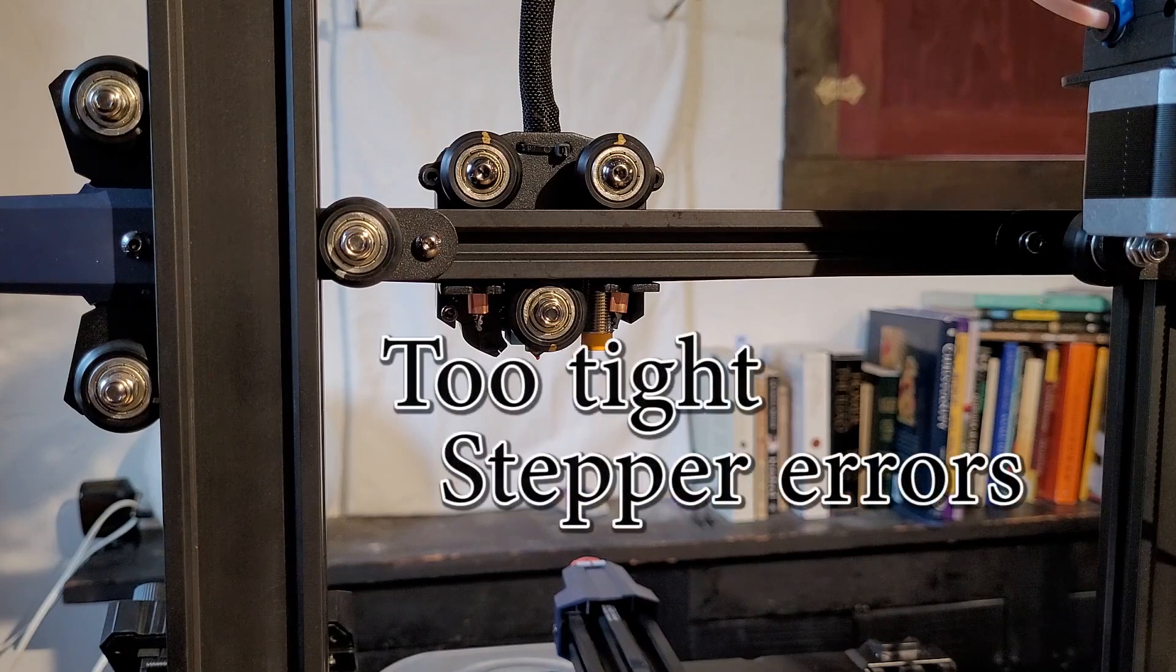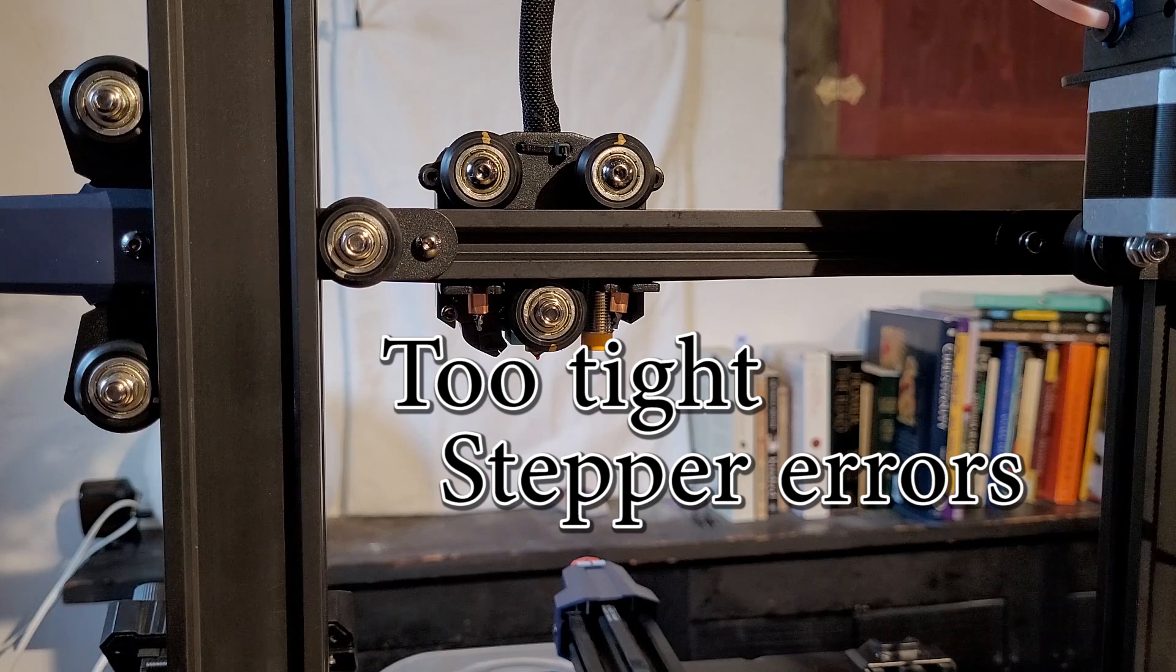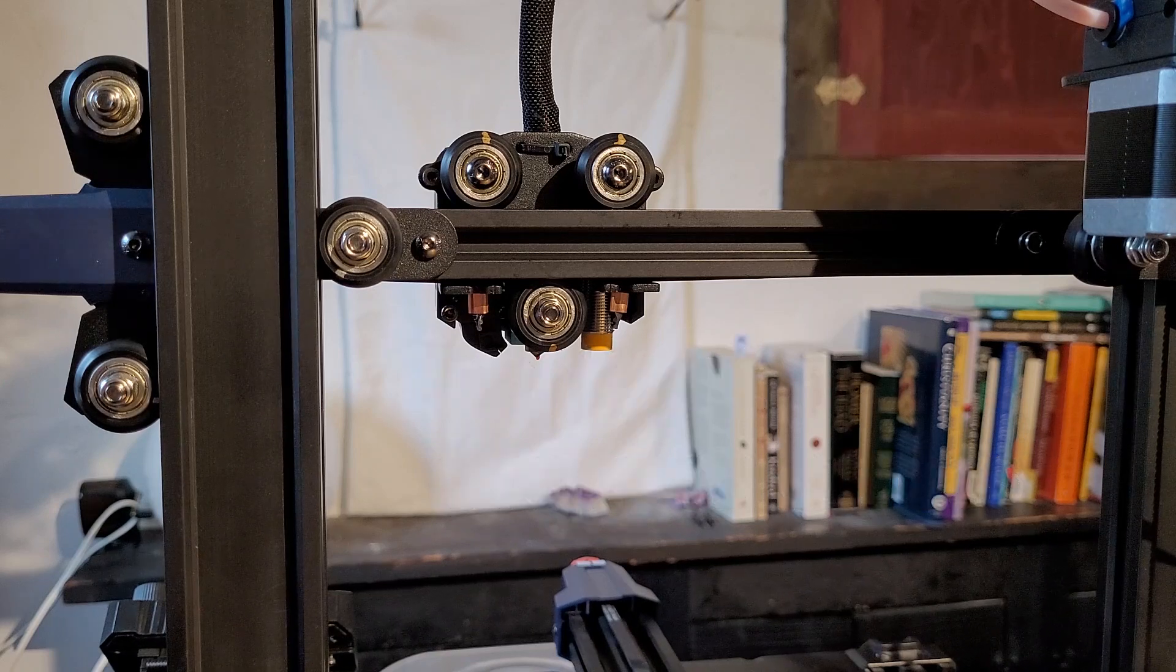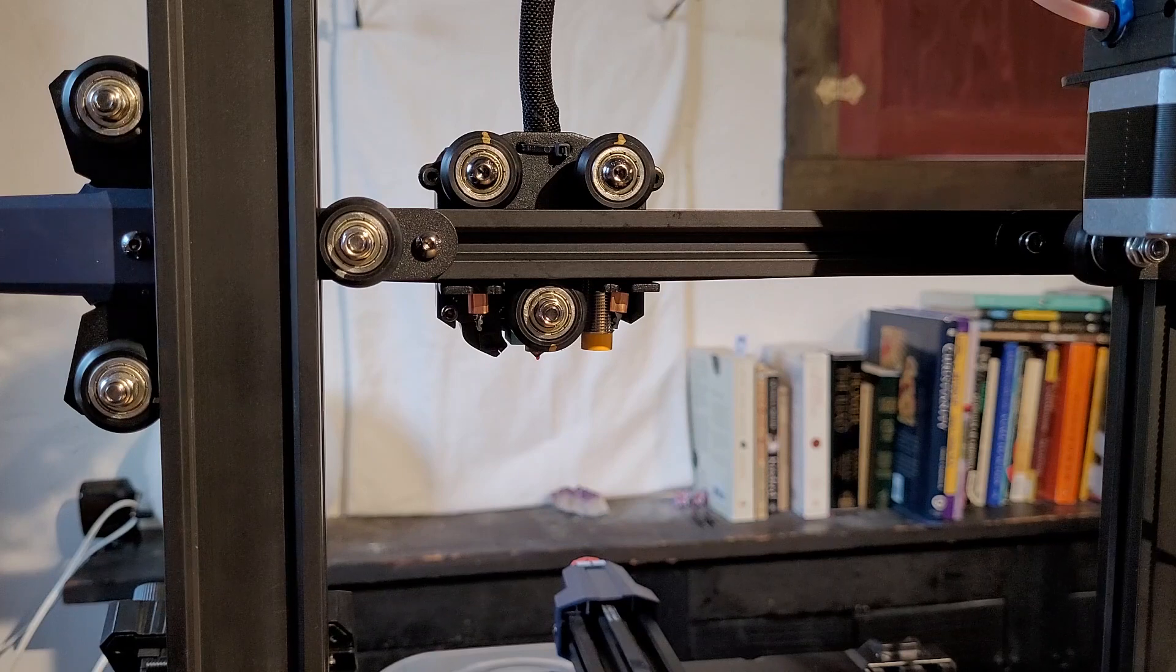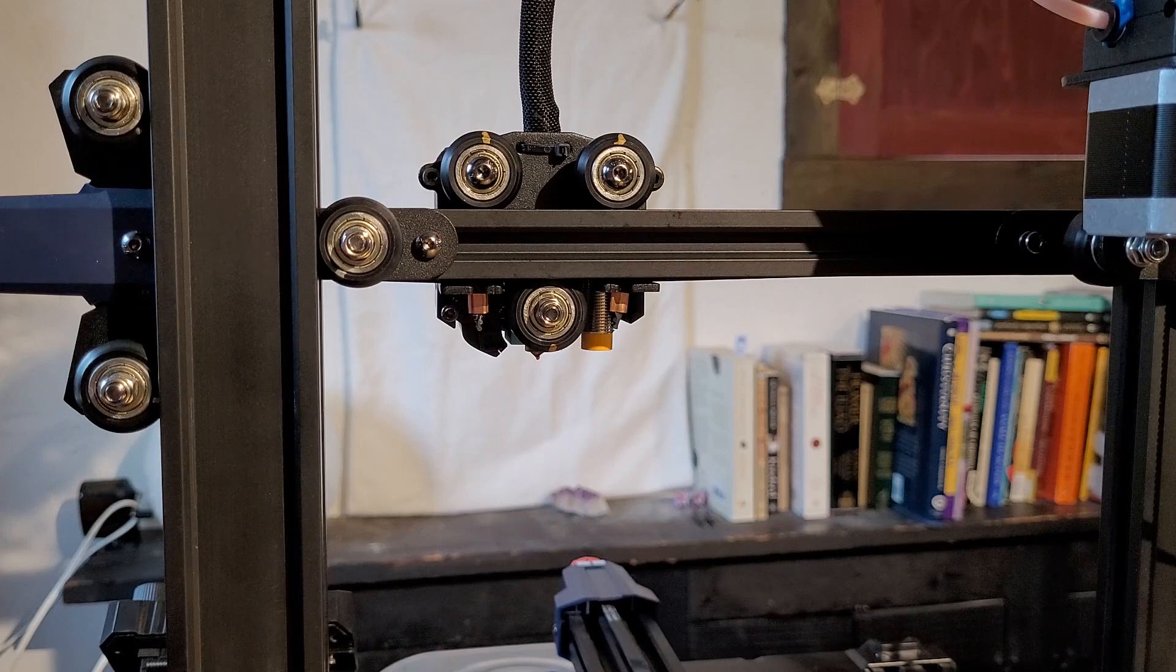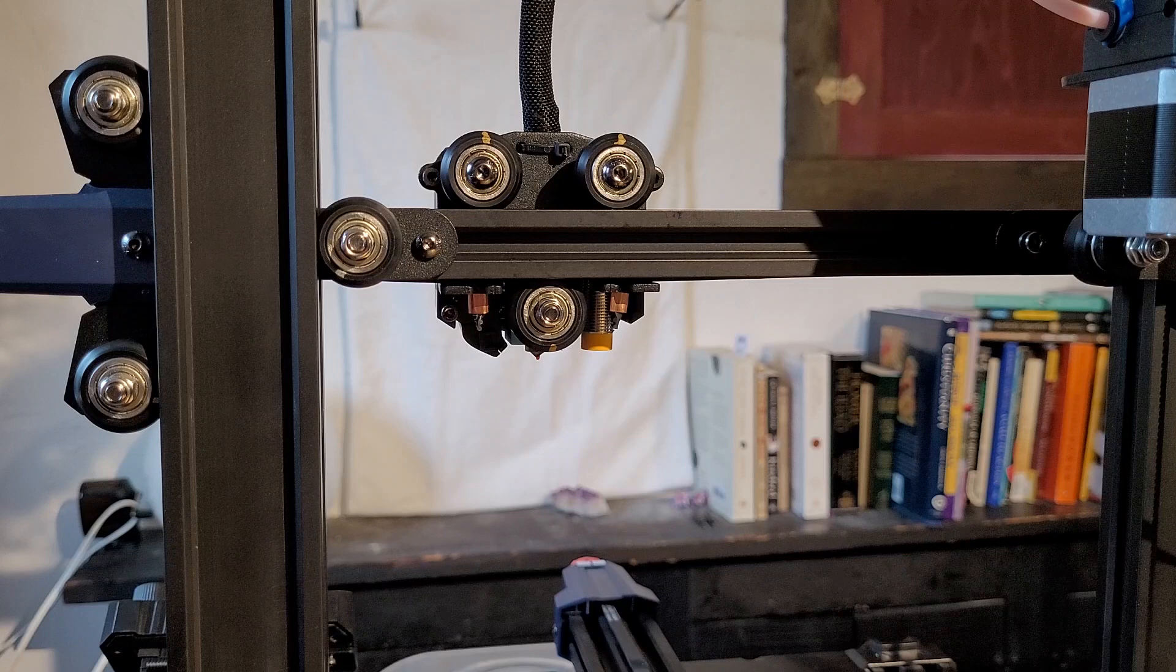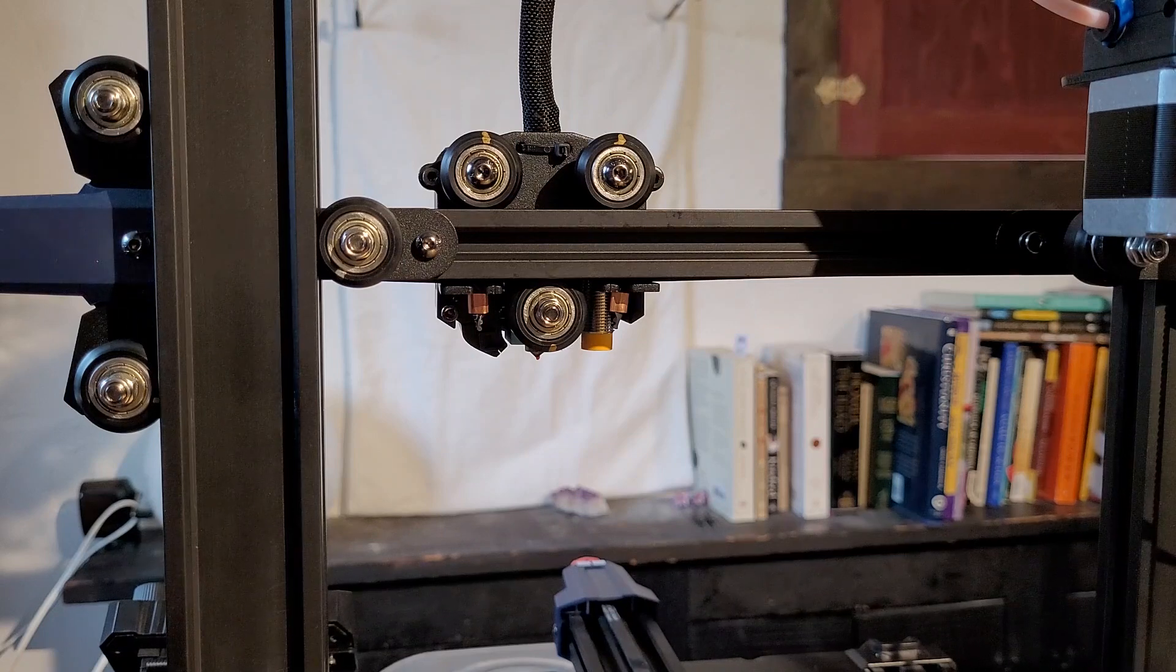If you set up the rollers too tight, you're going to strain the stepper motor and potentially end up with errors because the stepper motor can't handle the pressure it needs to push the printhead around on that extruded rail.